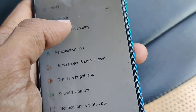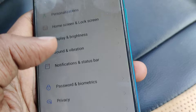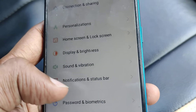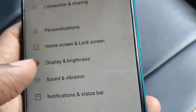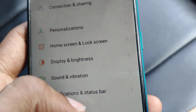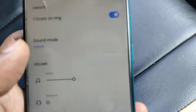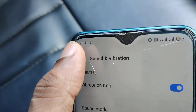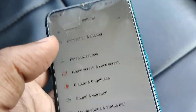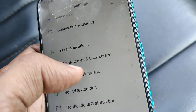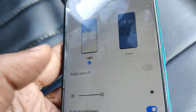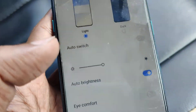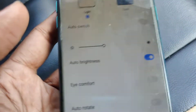Once you open Settings, you can see the option Display and Brightness. You must click on Display and Brightness to proceed.